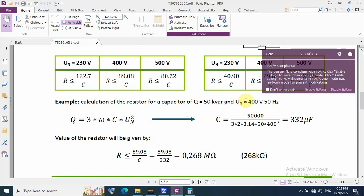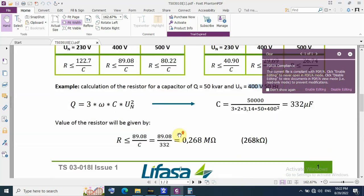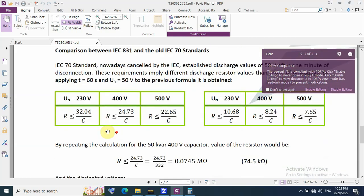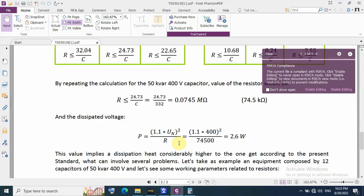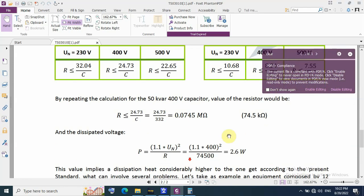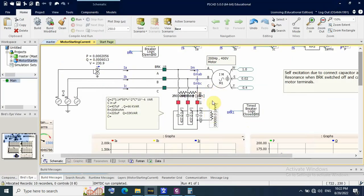For a 50 kVAR capacitor bank at 400V, the calculated resistance is about 265 to 286 kilo-ohms using the older IEC standard. However, the newer IEC standard requires the discharge voltage to be less than 50 volts within only one minute, so the resistance should be 75 kilo-ohms. The 200 kilo-ohm value was calculated by the older IEC standard.